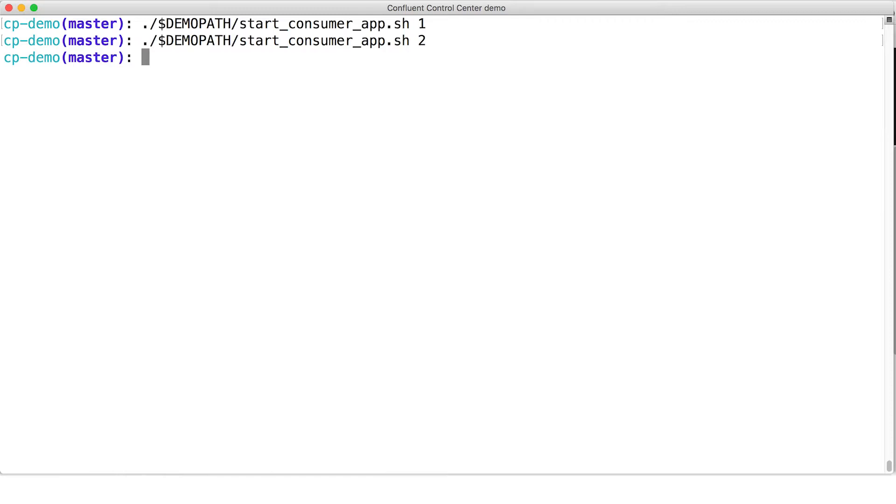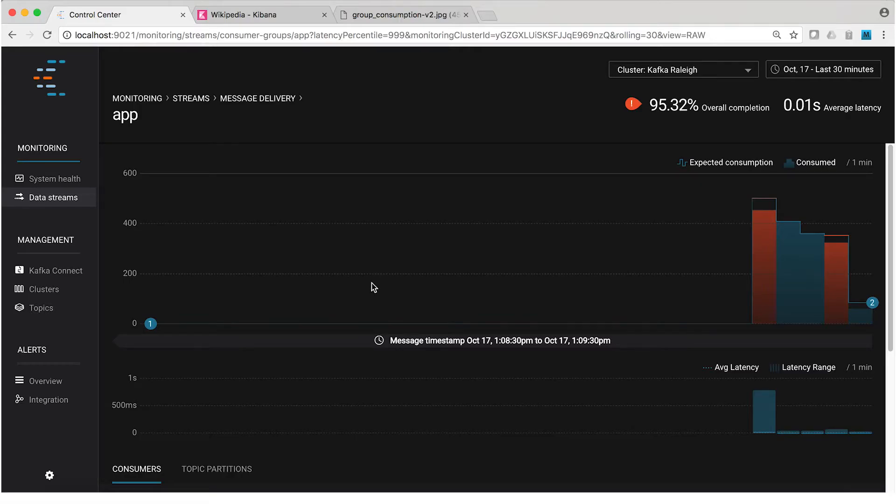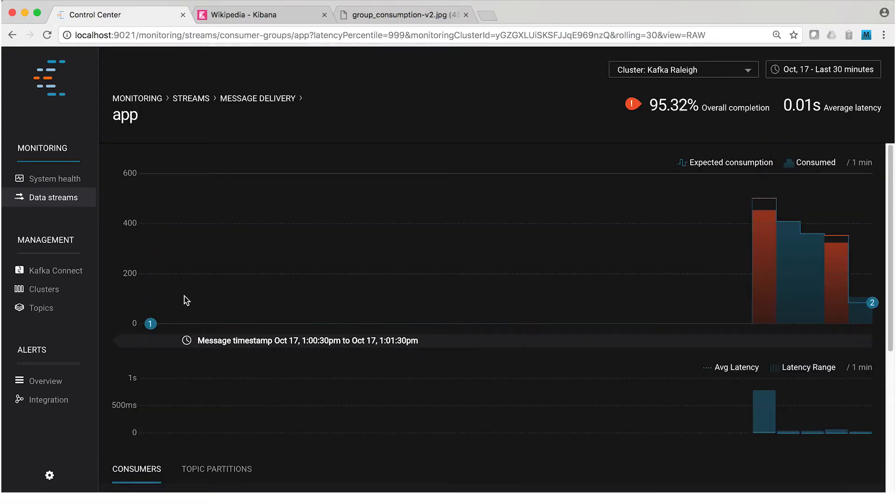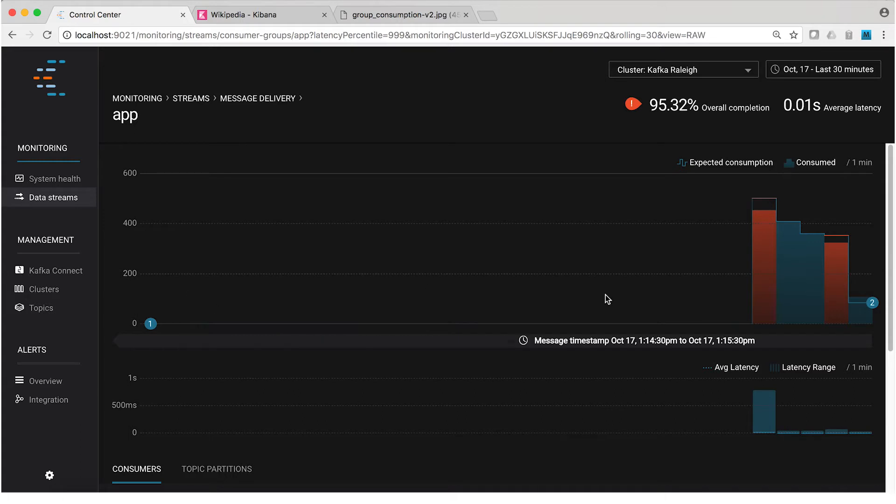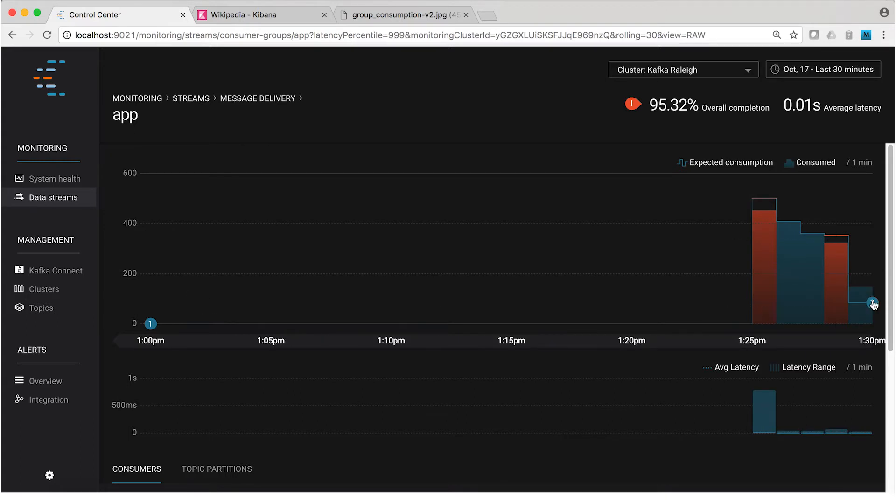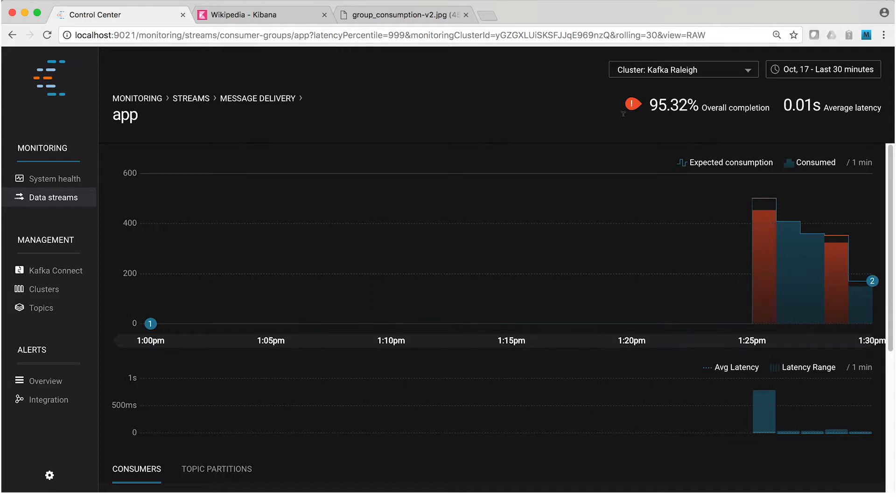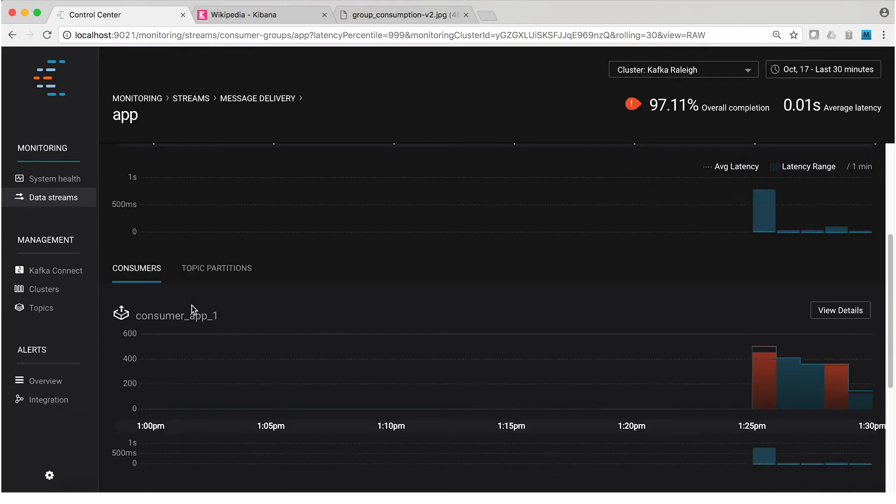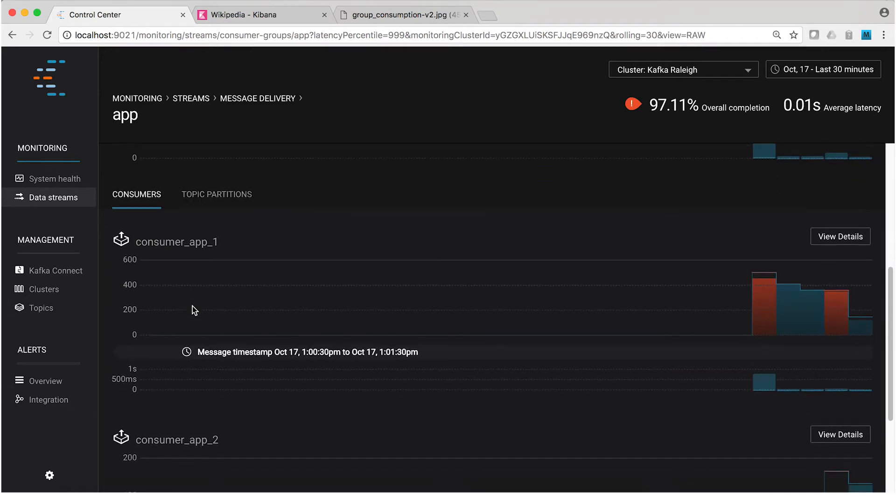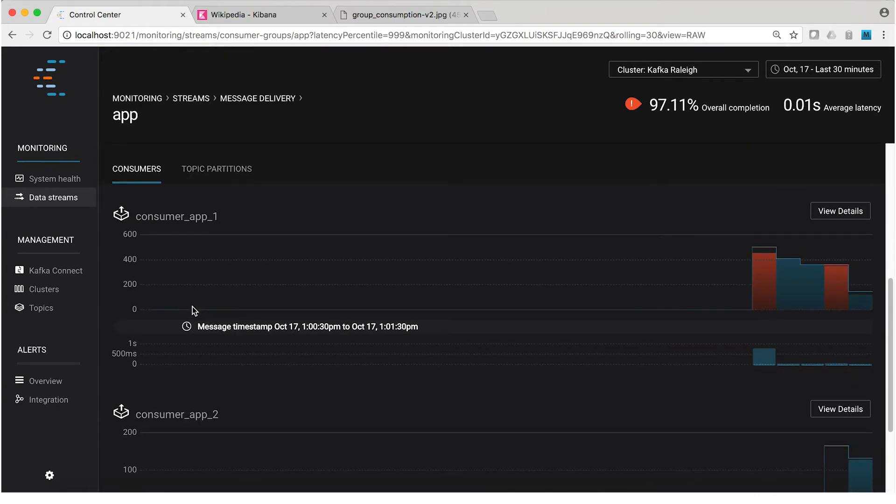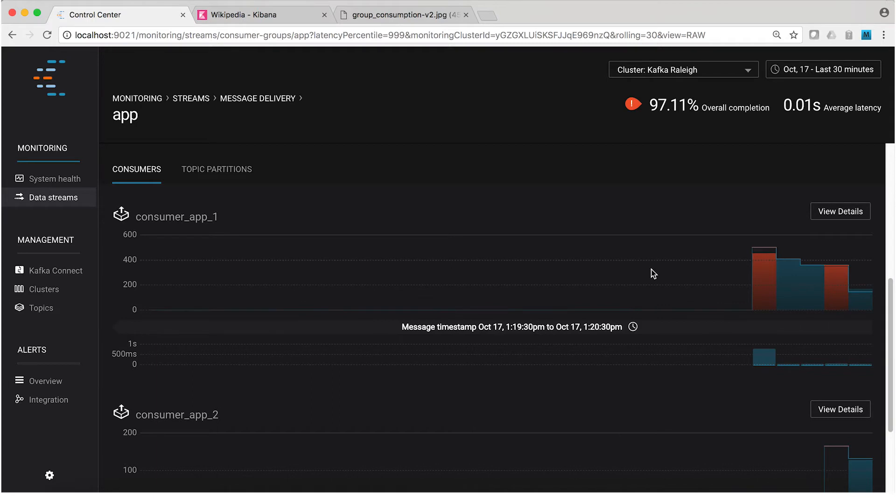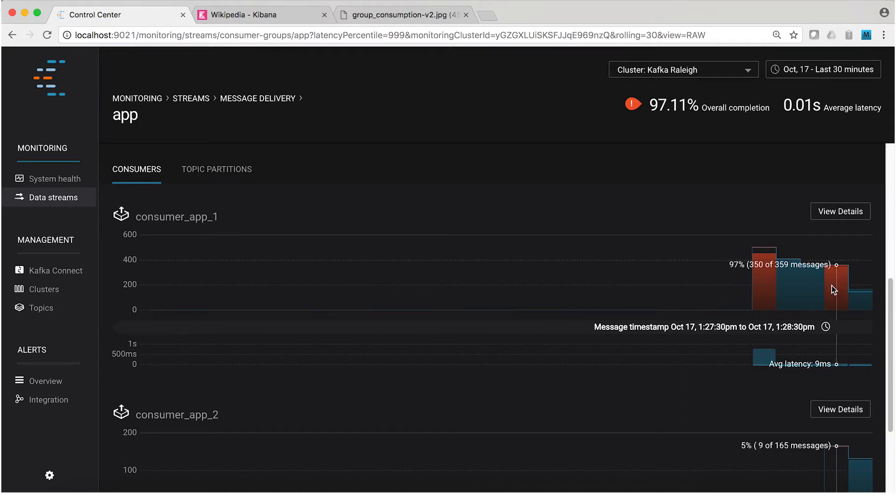Now, with that done, back in control center, looking at the consumer group called app, that's the one we're working with here, what we see is the following. First, the consumer group is still reading from both partitions of the topic, but now there are two consumers in the group, consumer app one and consumer app two. That's the one we just added. Yet at the consumer group level, it shows no missing messages. So, adding this new consumer to the group doesn't appear to have broken any consumption at all.